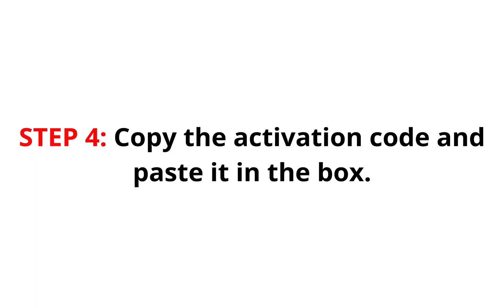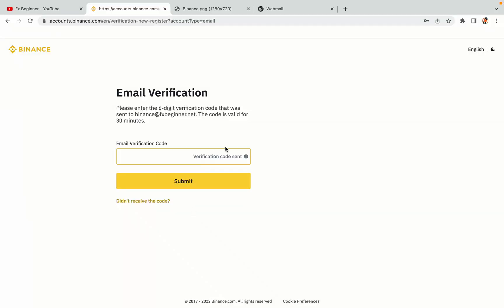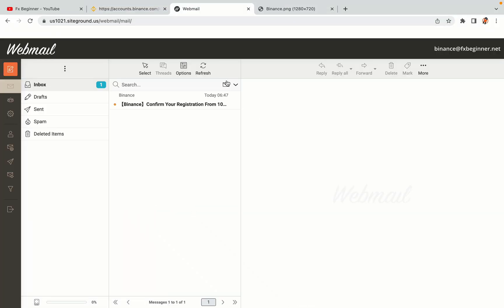Step 4. A confirmation code will be sent to your mail. Open your mail inbox, copy the code and paste it in the box to fully activate your Binance trading account.